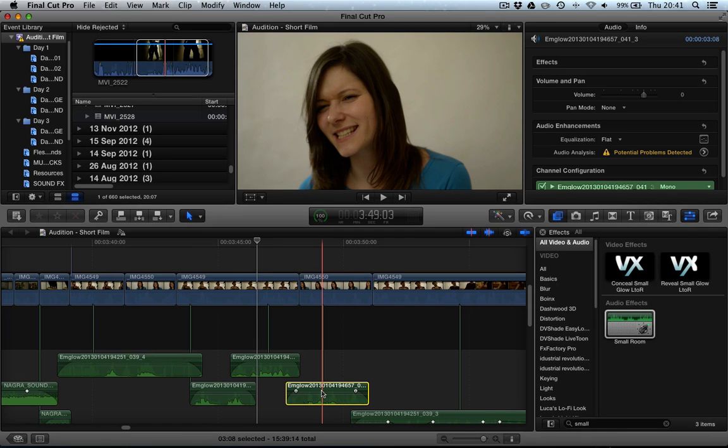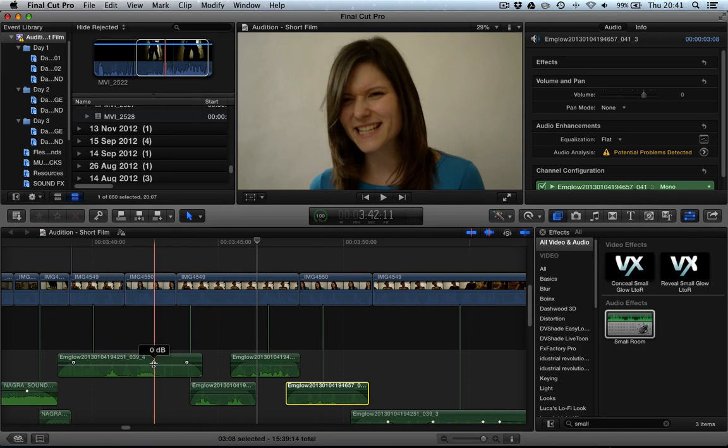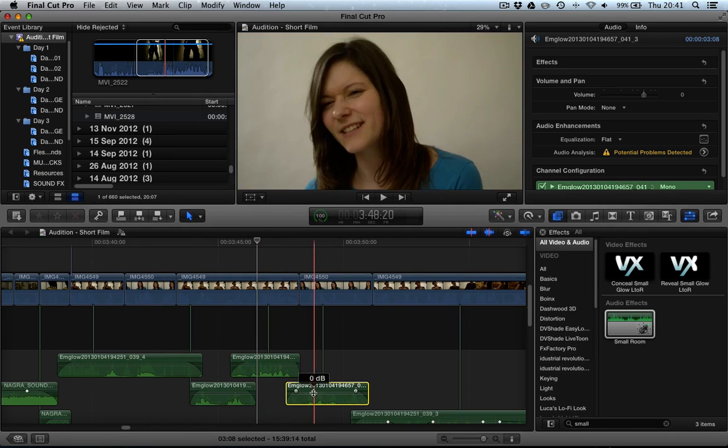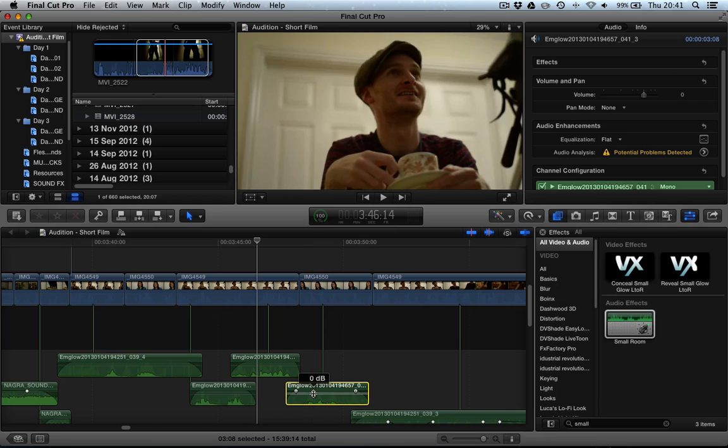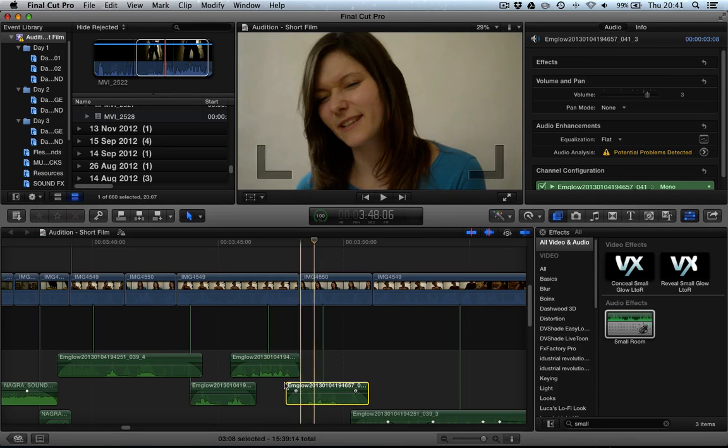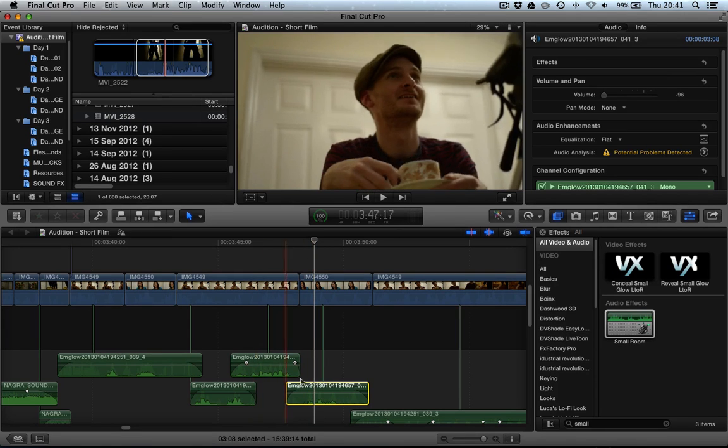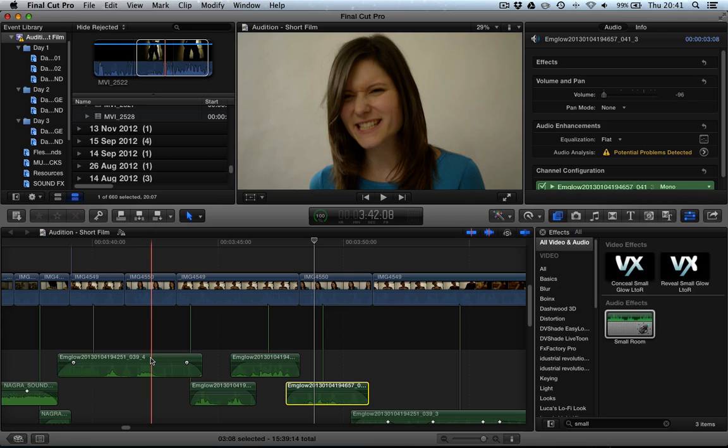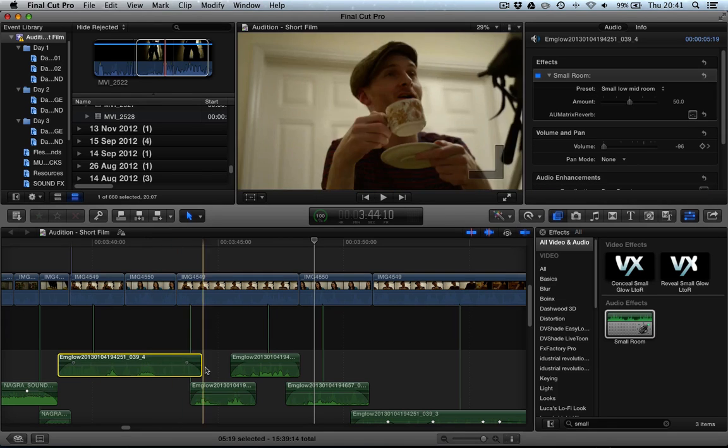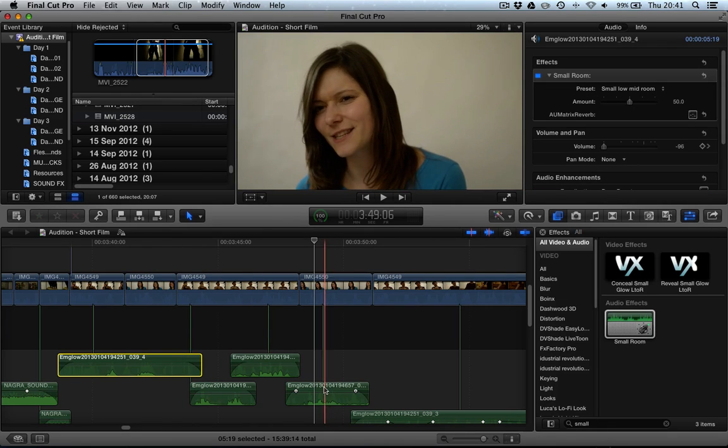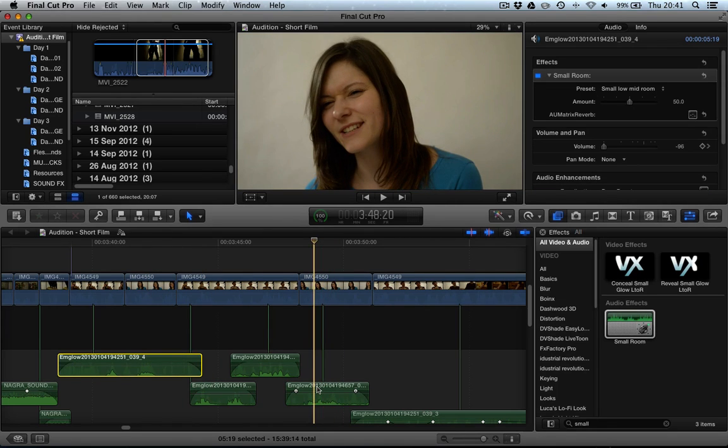However, the volume level might not be. Let's say we've had to increase the volume on this clip to bring them in line with the others. If we were to now copy and paste the effects here, it would reduce the volume level on this clip, which is not what we want. We want to select individual effects to be transferred over.